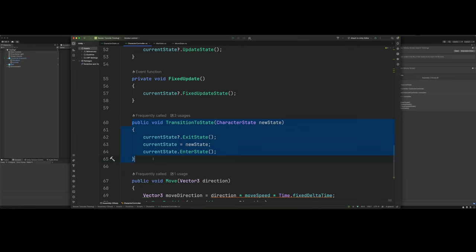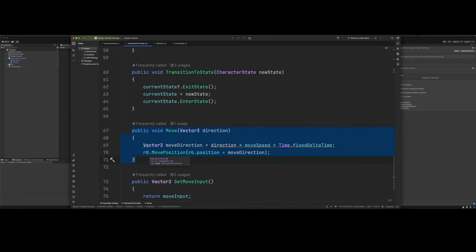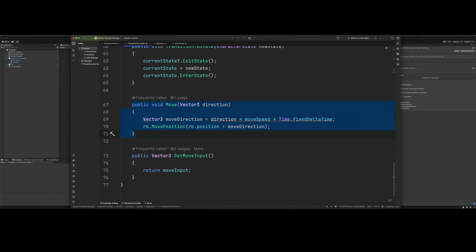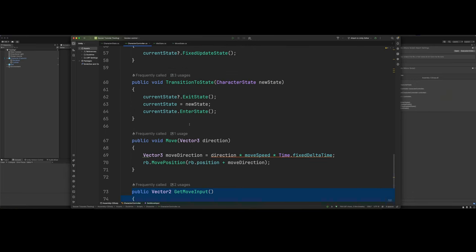This is just a method we need to be able to switch states back and forth. Then we've got our move method. So this is what we'll call to actually move the character. Once we read all our correct inputs, we can call this method from other states to move the character. Then we've got our get move input method, which is just getting our move input. It's pretty self-explanatory.